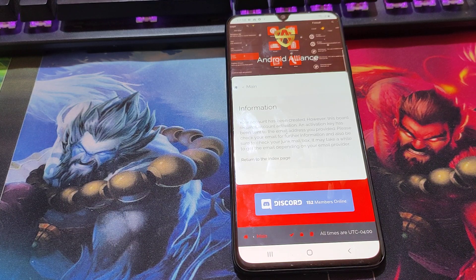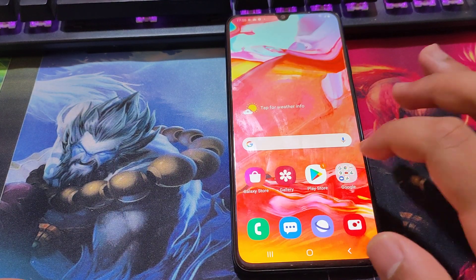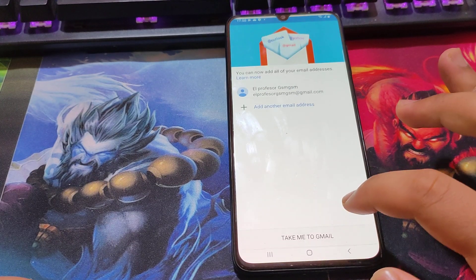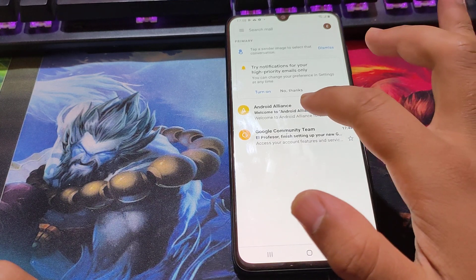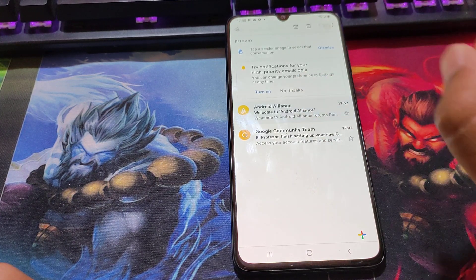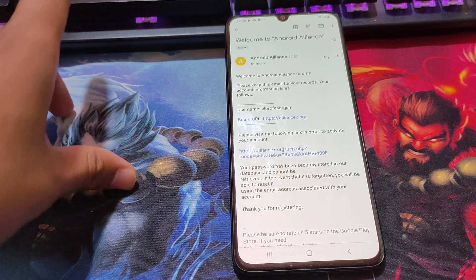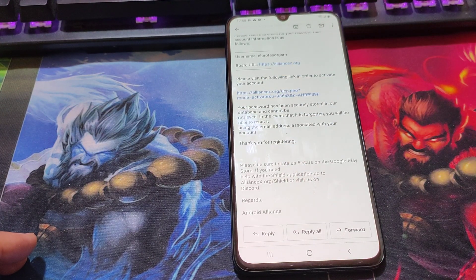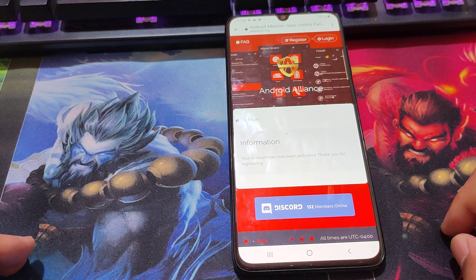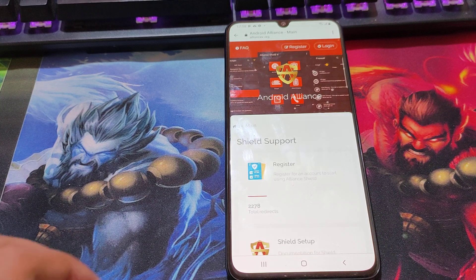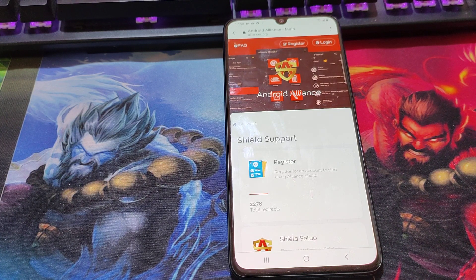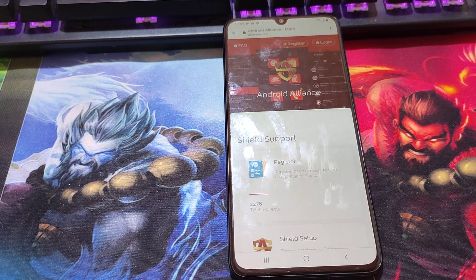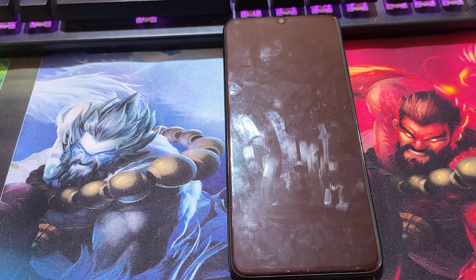Now you should go to your Gmail. It's activated. Remember that you should do this for the first time only.